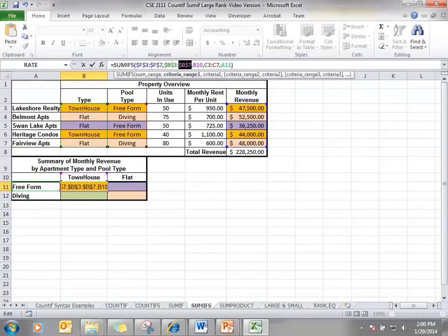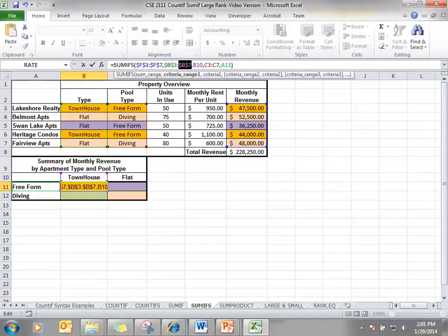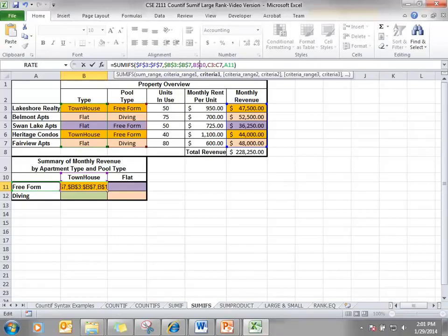B10 is the first criteria. The first criteria is townhouse in cell B10. When I copy it over, I want that criteria to change to flat. So I don't want to put a dollar sign in front of the B. However, when I copy it down, I need that reference to stay the same. So I'm going to put a dollar sign in front of the number.